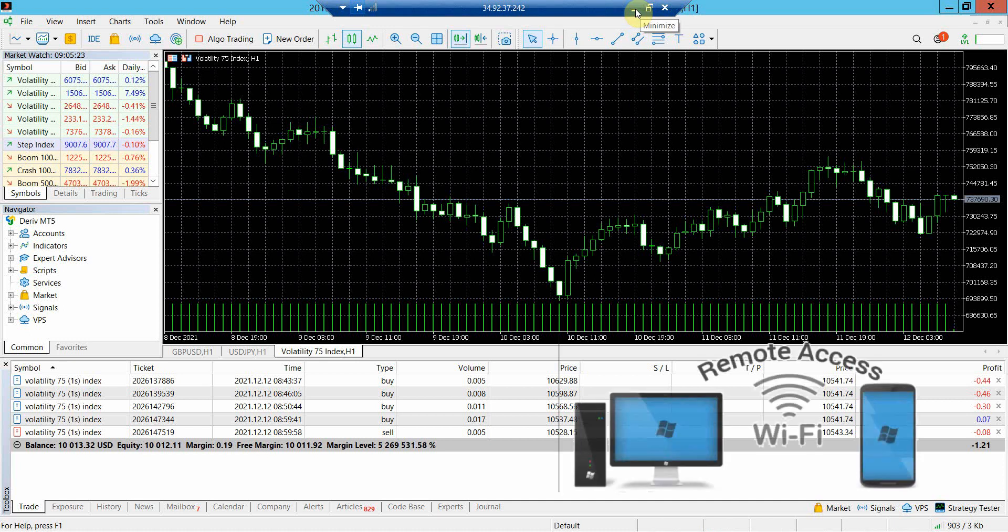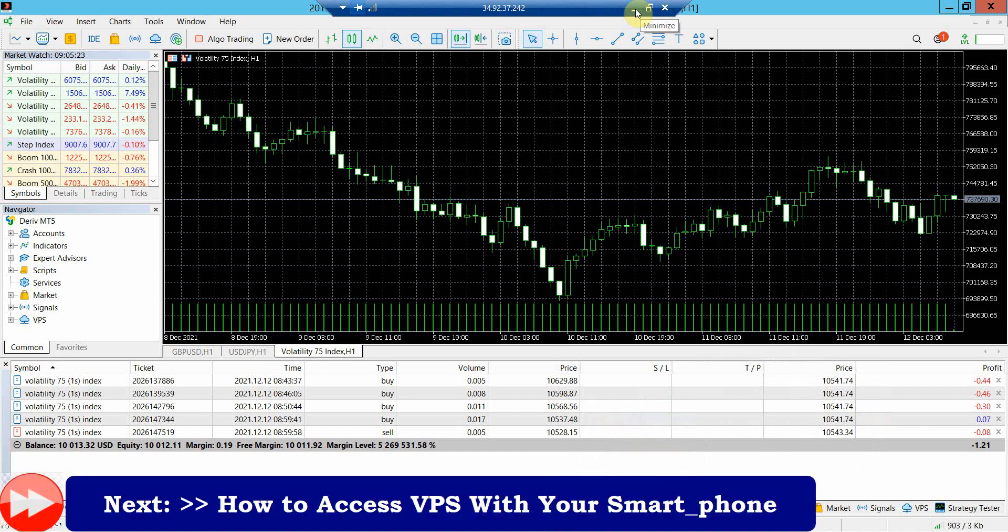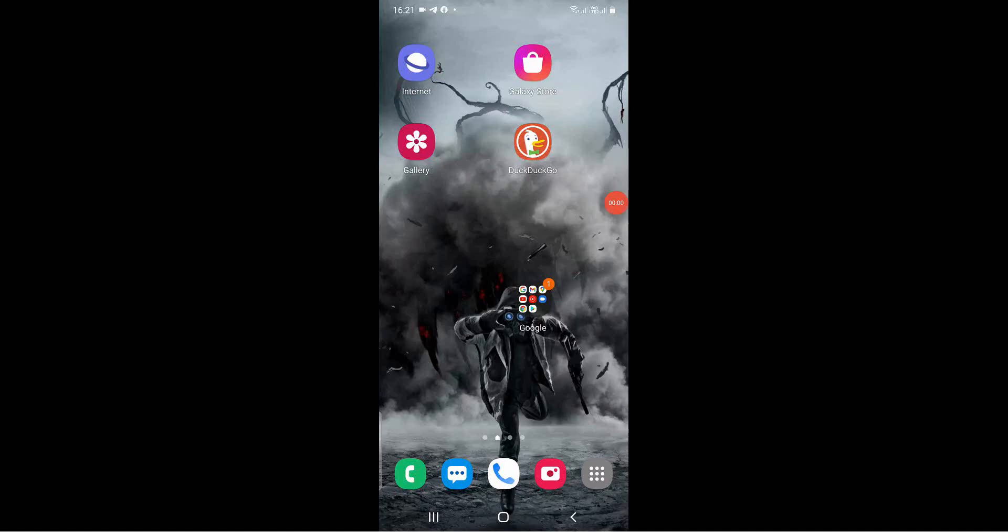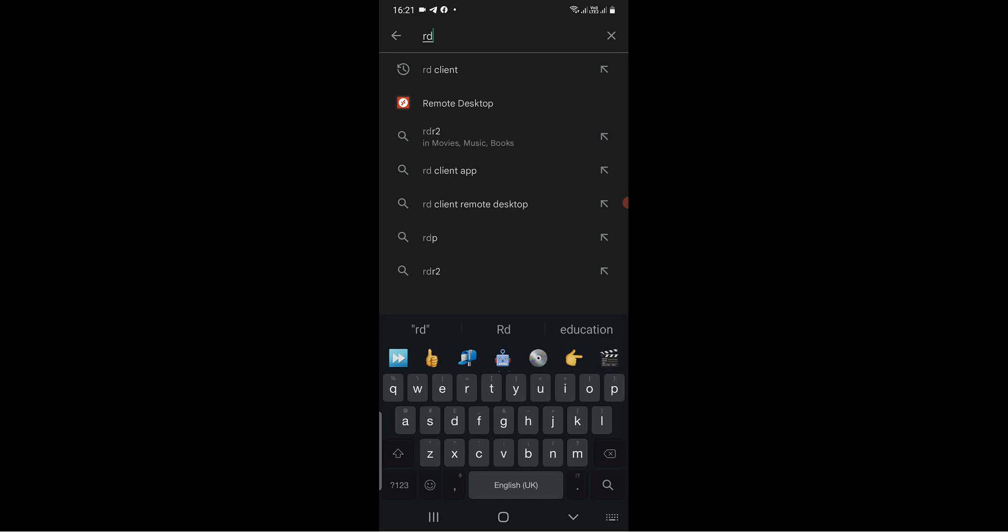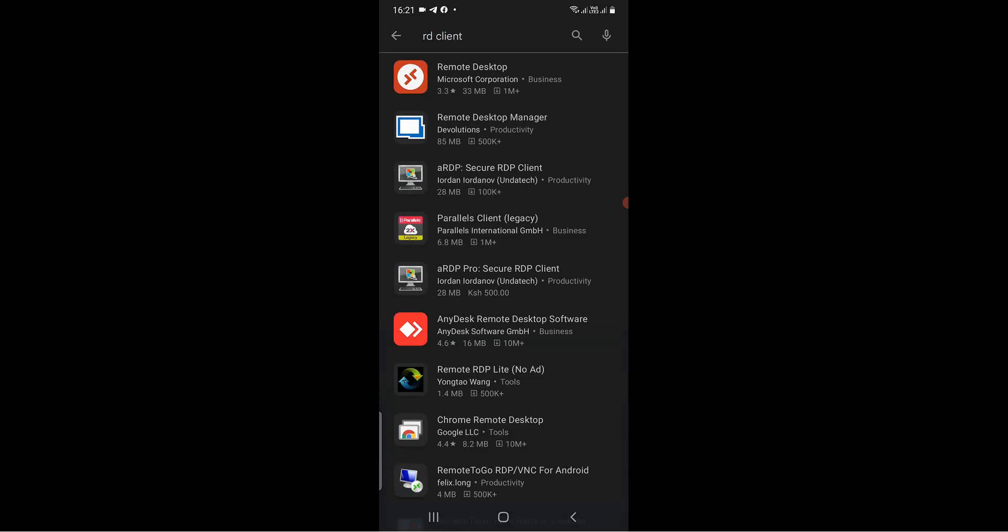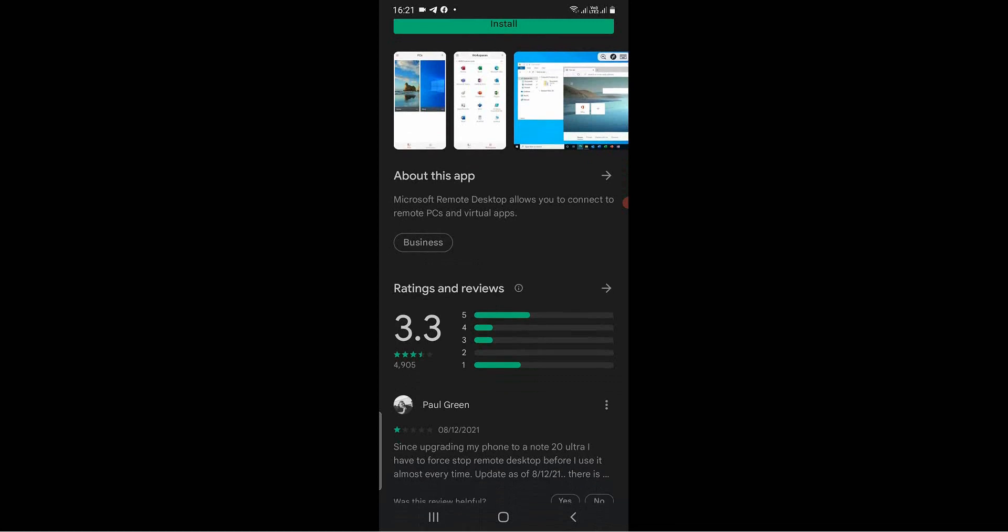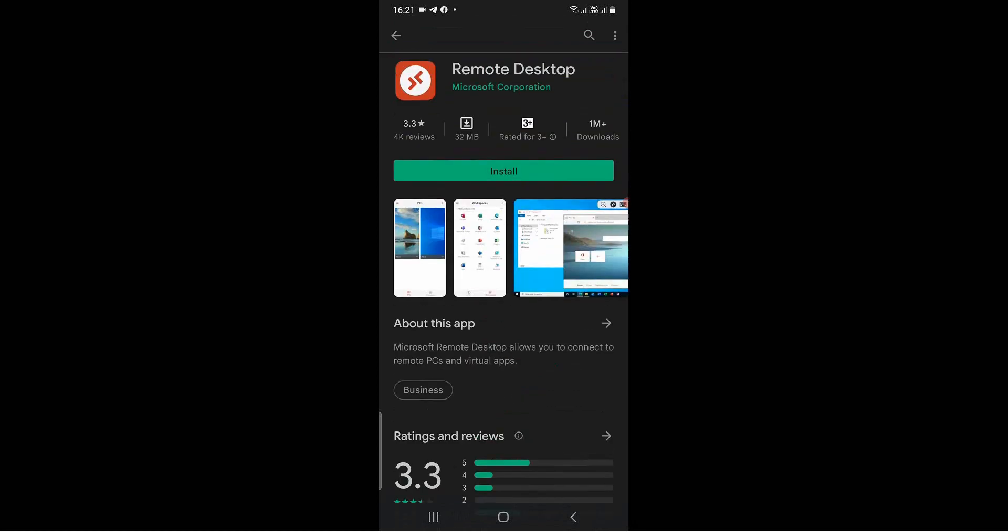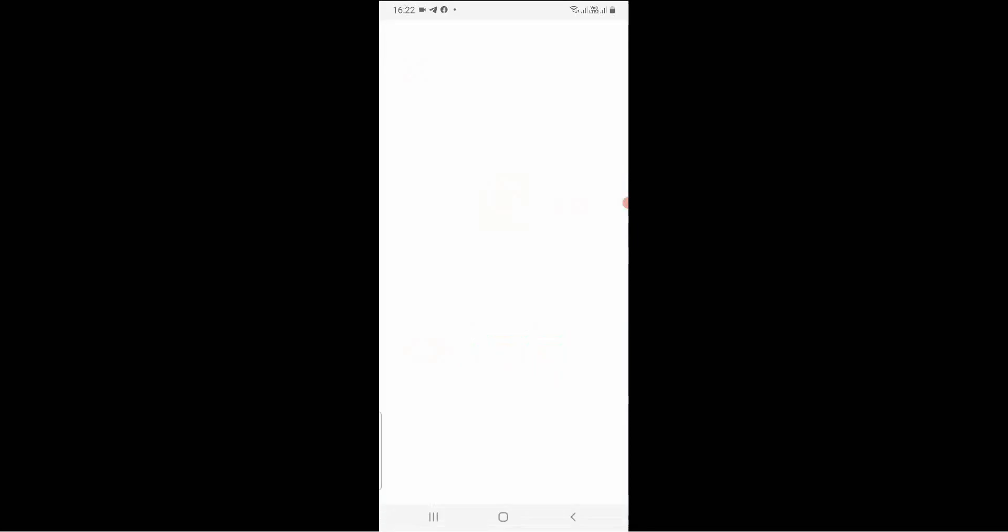You can also access this VPS with your smartphone using the RD Client app. All you need is your IP address, username and password that you created. Follow my steps and learn how to access the Google Cloud VPS with your smartphone. On your smartphone, open the Play Store app and type RD Client on the search area. Select the one made by Microsoft Corporation. Click on the Install button and wait for it to download and install.